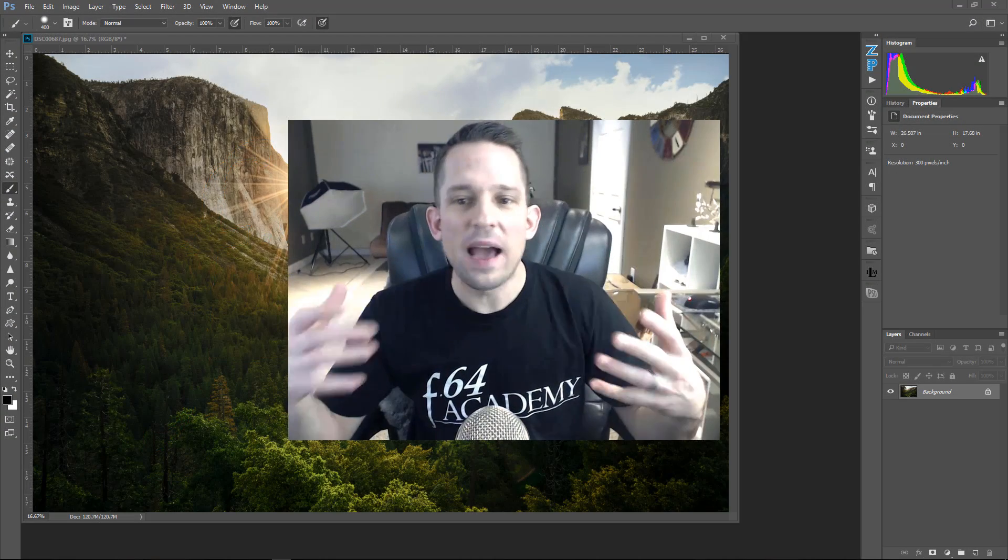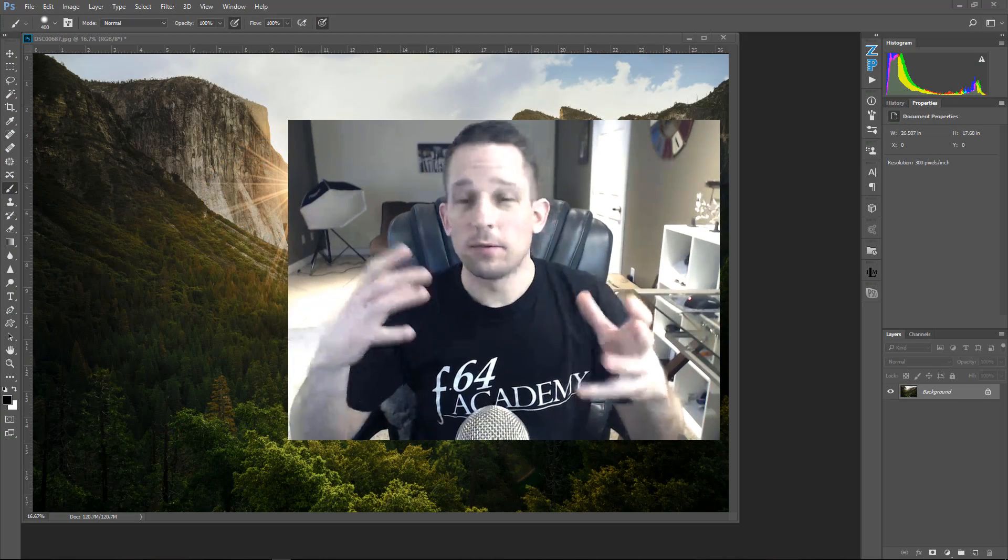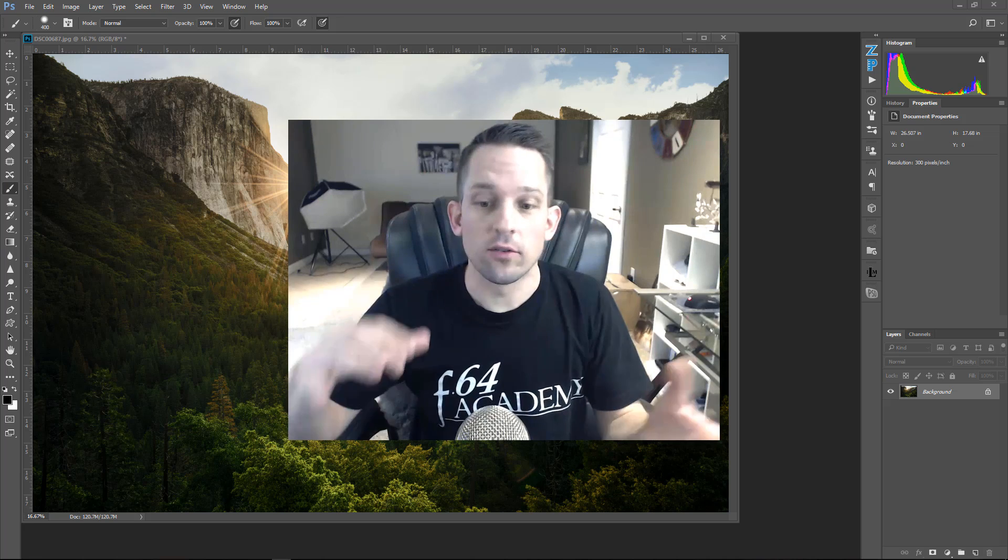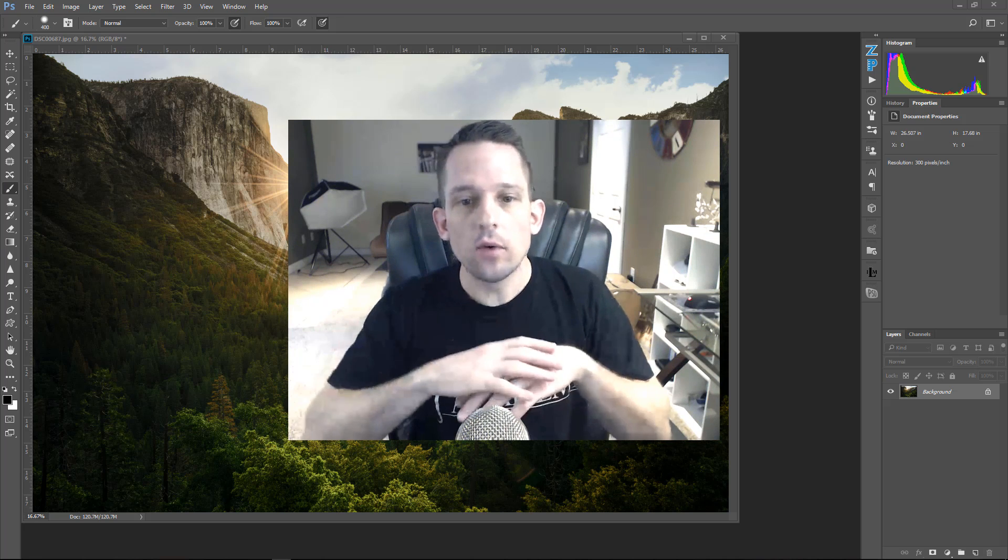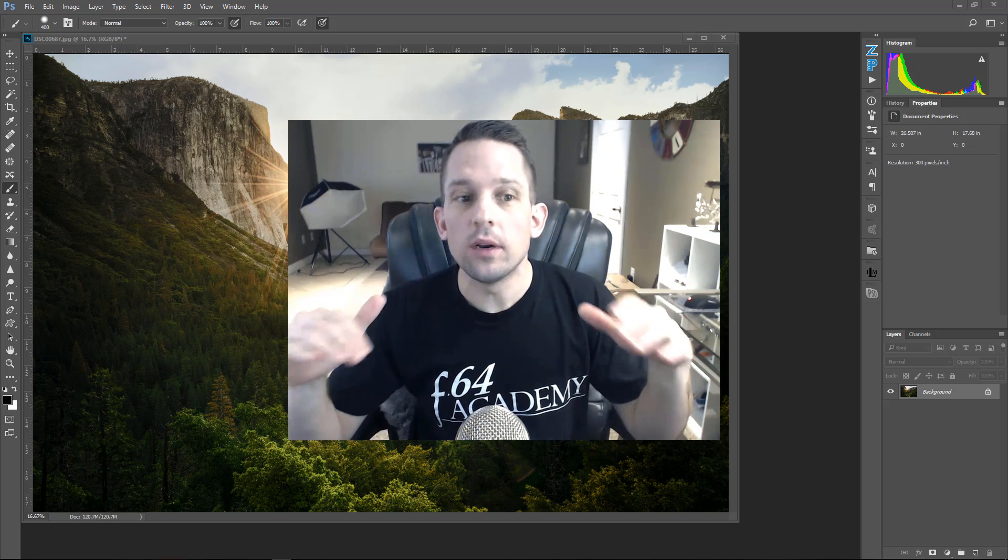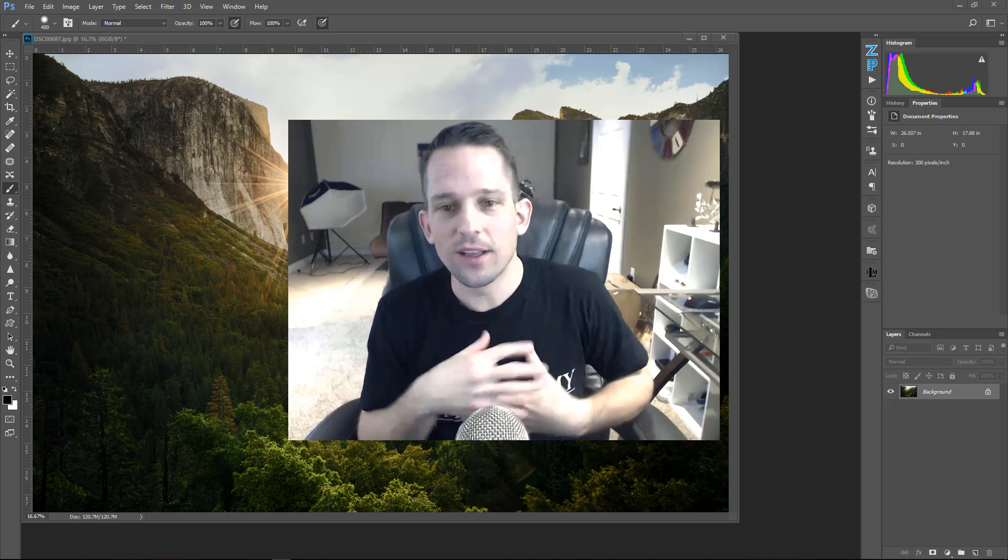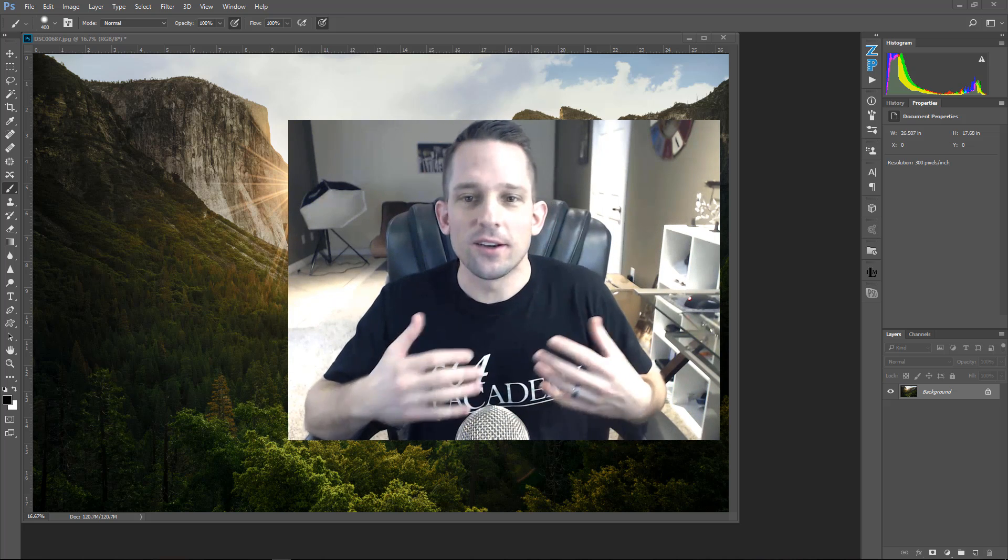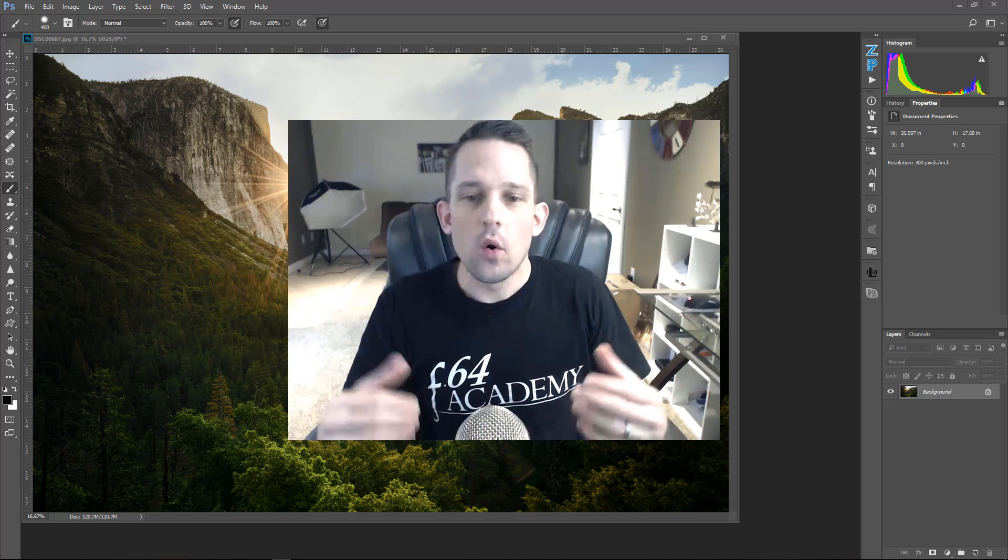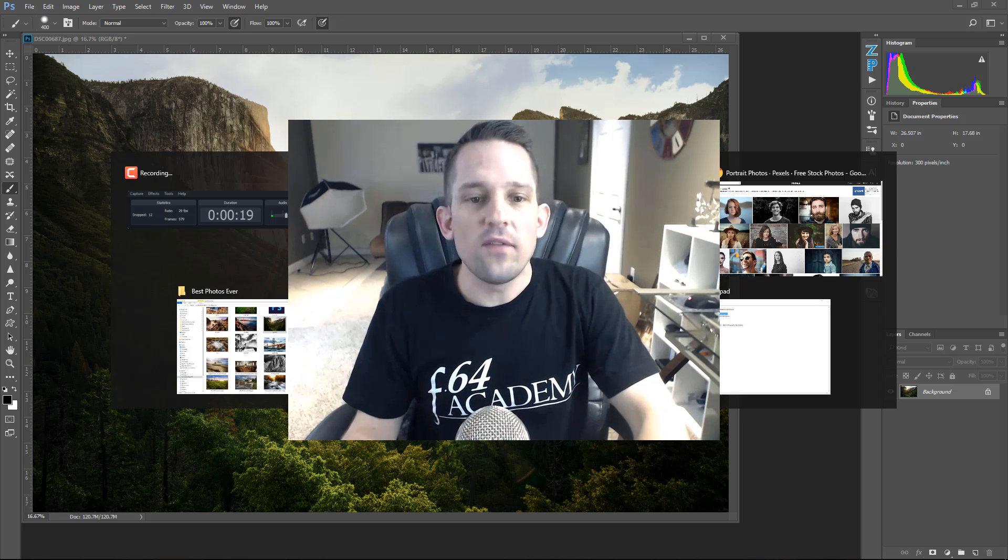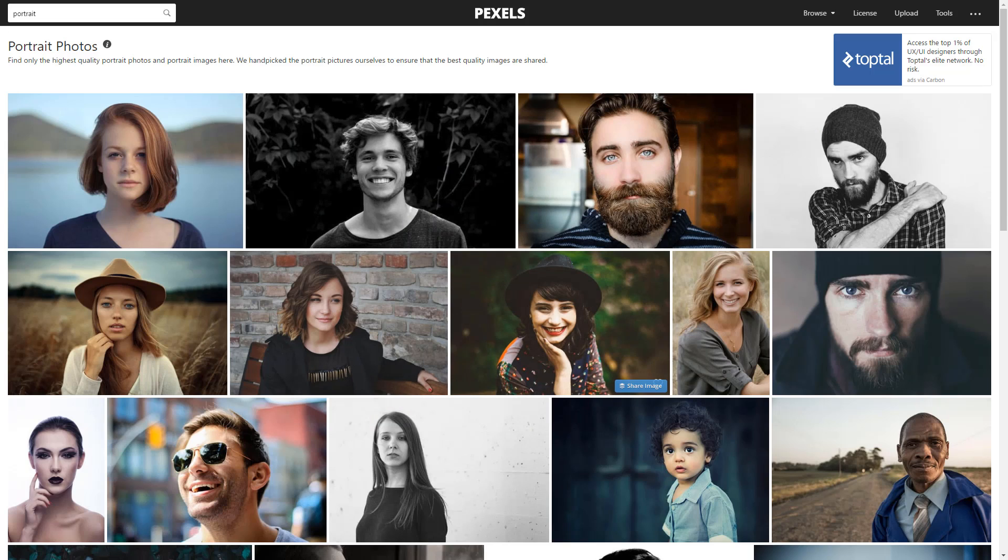This matte effect, or sometimes people call it a crushed shadow effect or crushed black effect, is really all over the place and we don't even realize it. Sometimes we just get this feeling inside where we're like, 'I'm feeling all nice and warm and gooey because of the look of this image.' And I don't even know why. Well, it happens subliminally.